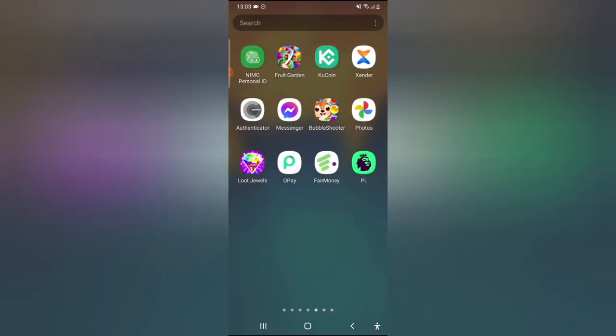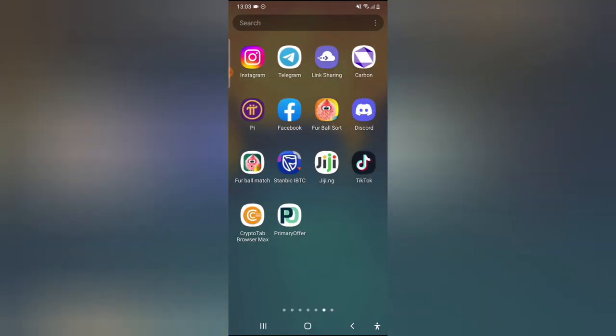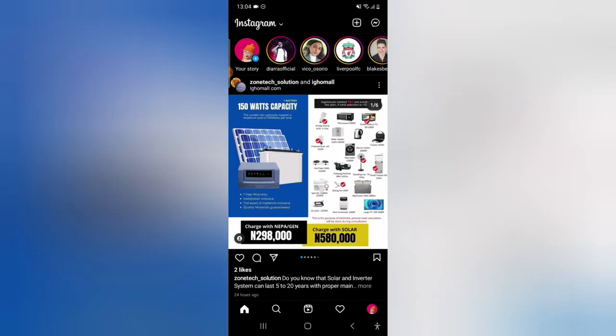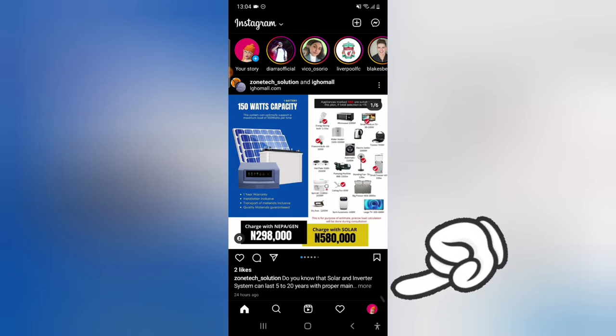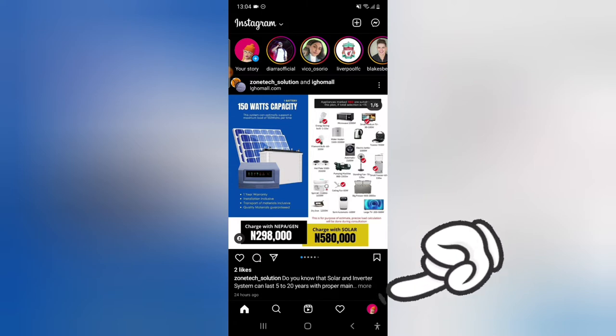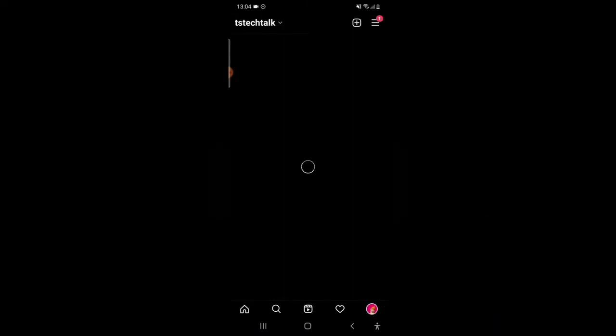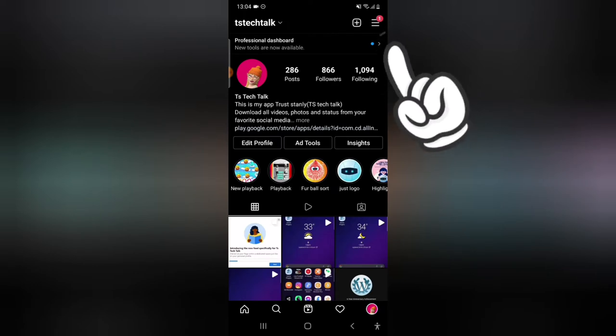Alright, open your Instagram application and wait for it to load up. Once Instagram loads, click on the profile icon on the bottom right or wherever you have it on your device.